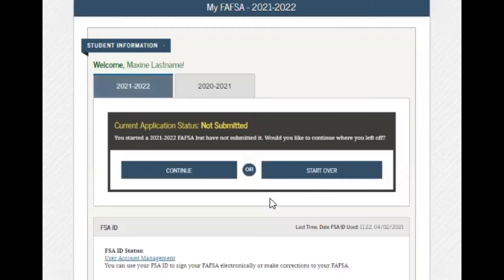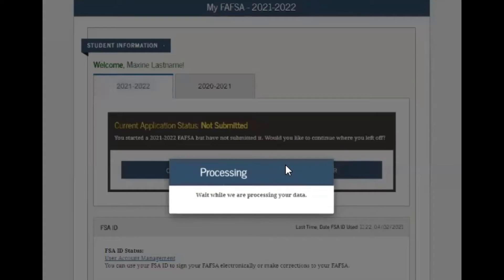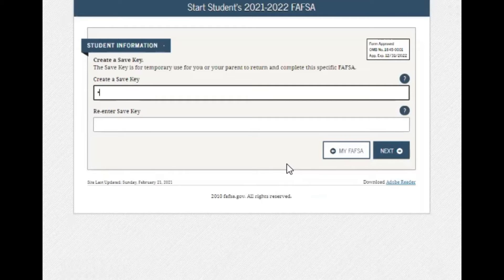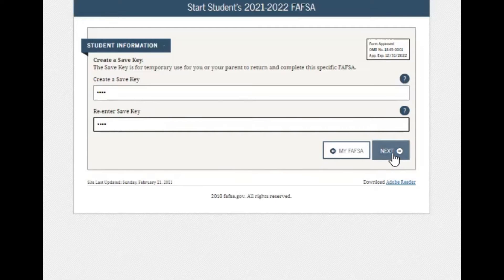We will click on Start New FAFSA, and you will create a save key. These are four numbers that you can remember for your application. Write those in twice and we will hit next.